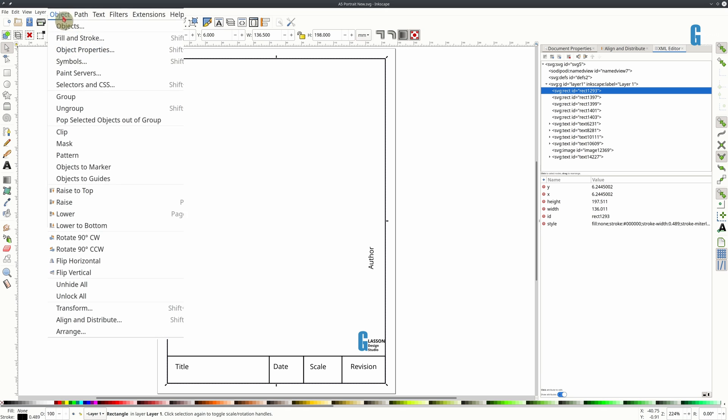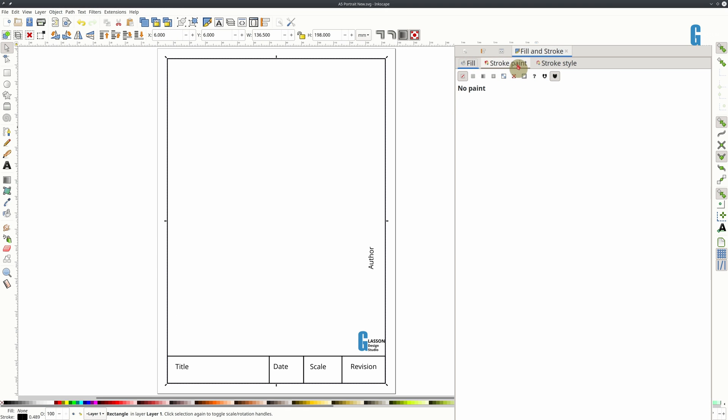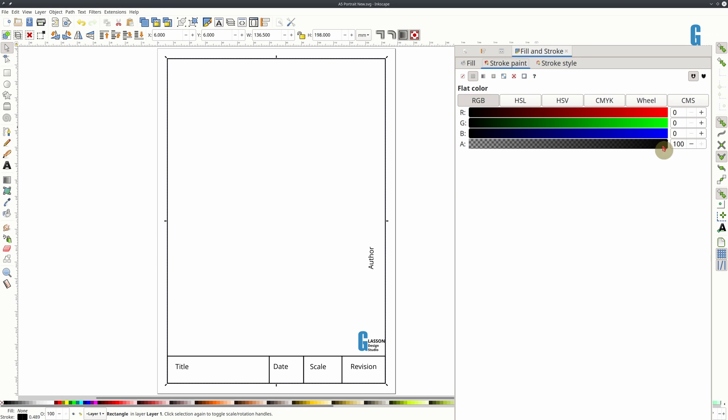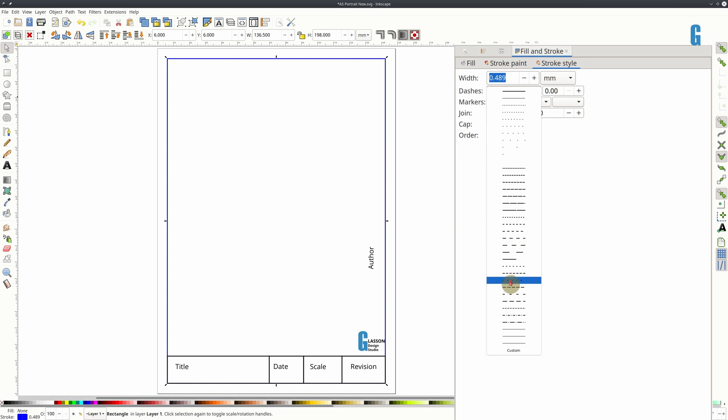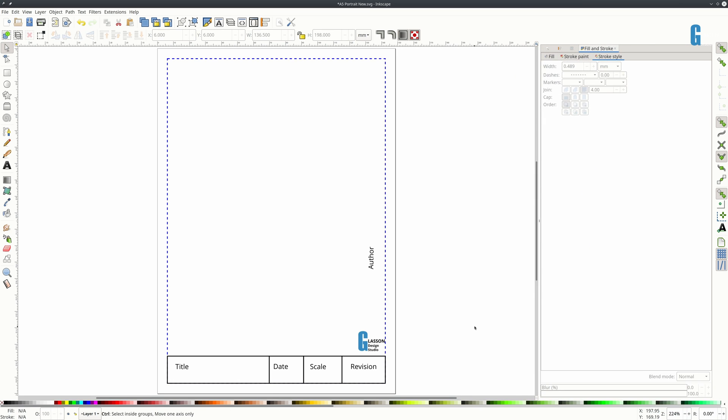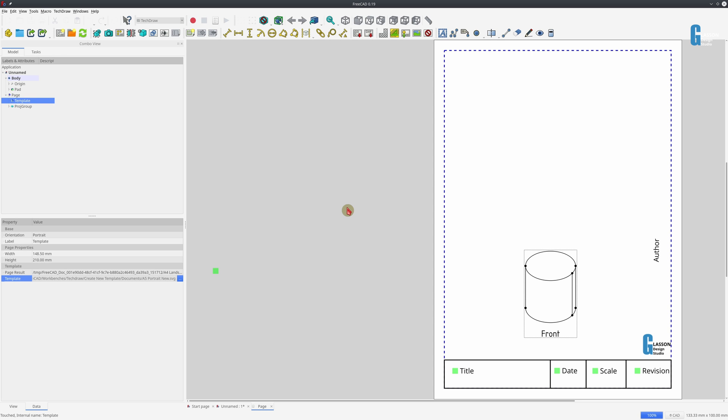And if we really wanted to, we could change the style and we might make that just dashes. Then when we save it and we come back into FreeCAD and update the template, you will see that the border has changed and is now blue and dashed. So you have a fair bit of control over what you can actually put in here.